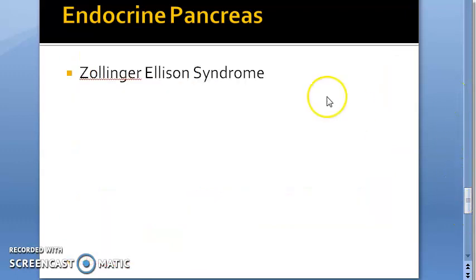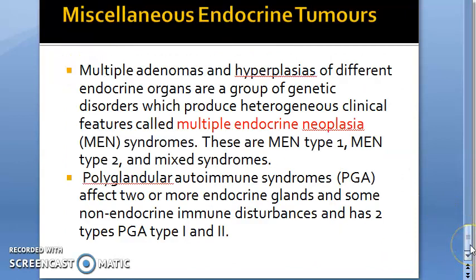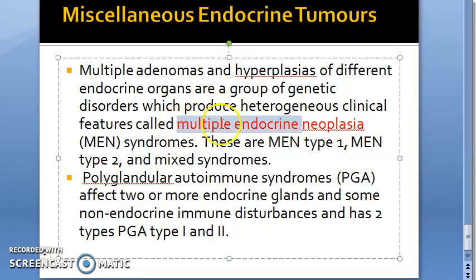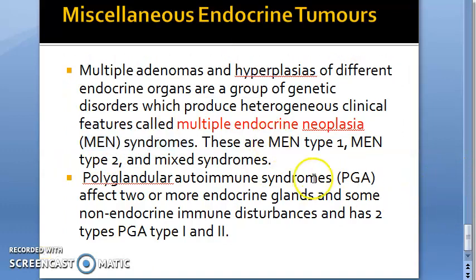Then moving on, Zollinger-Ellison syndrome — which you may have heard of in the context of peptic ulcer — and miscellaneous endocrine tumors including Multiple Endocrine Neoplasia, shortened to MEN, are all important topics for the exam.